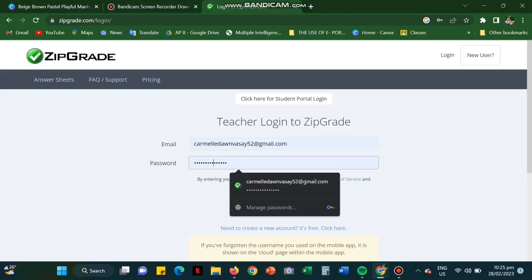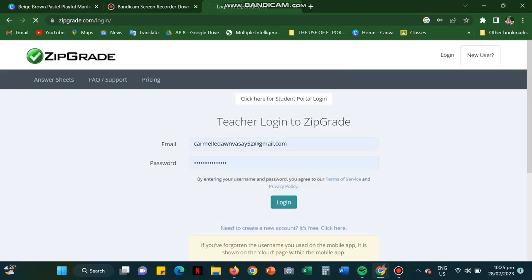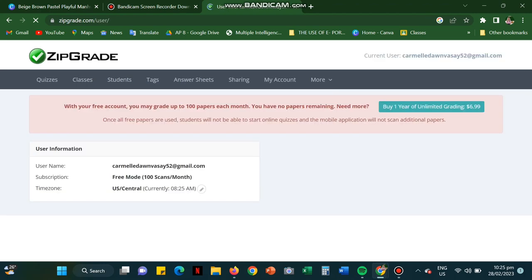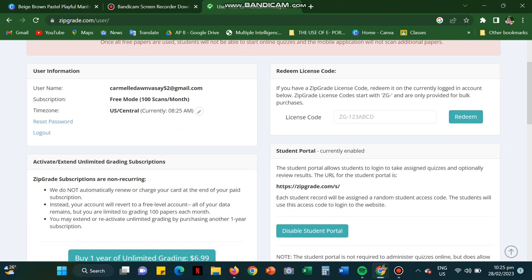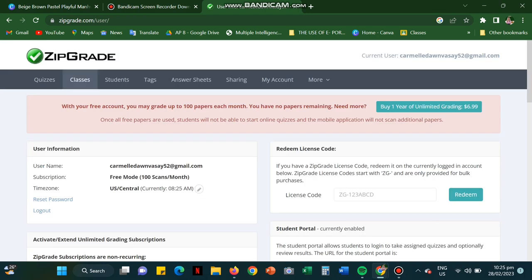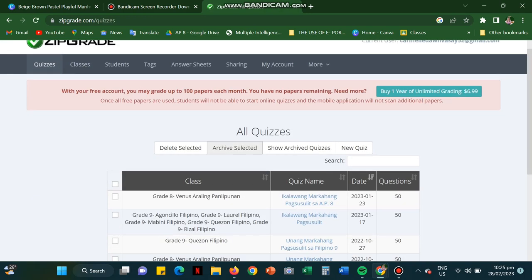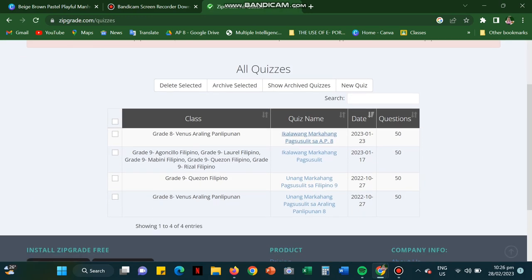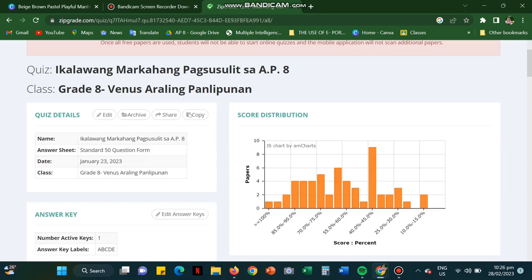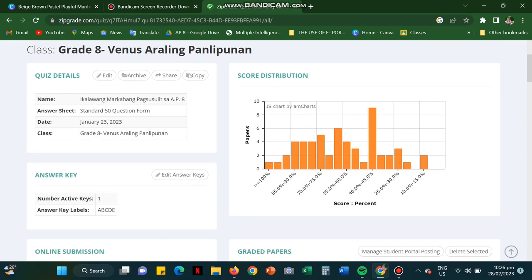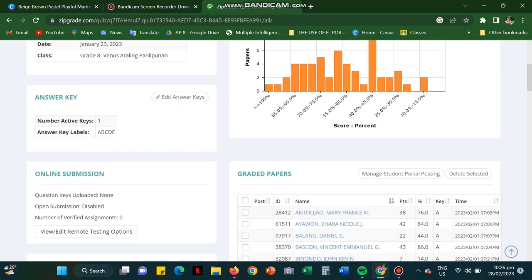Here is the website view of ZipGrade.com. You're going to log in to ZipGrade.com.login and log in your login details. Then you go to your quizzes. So I already have my quizzes here, 1st and 2nd grading. So when you click the quizzes,